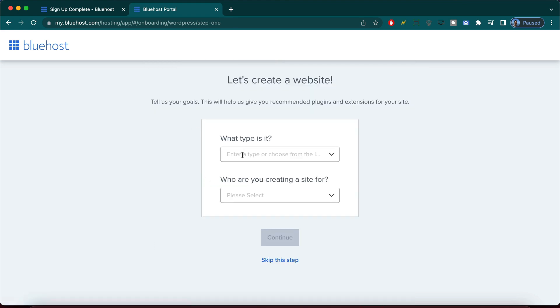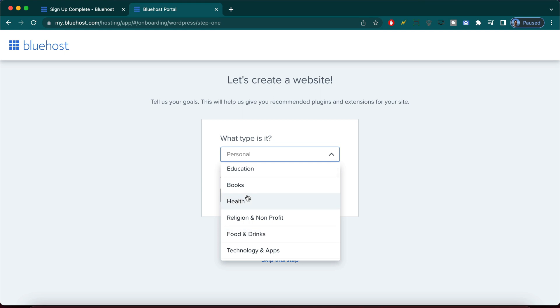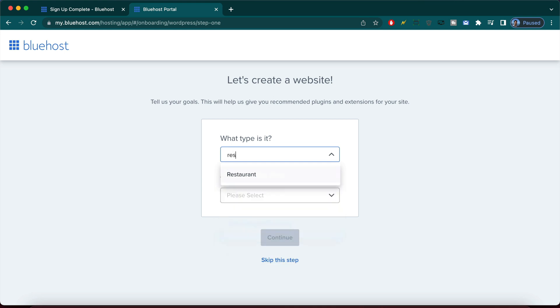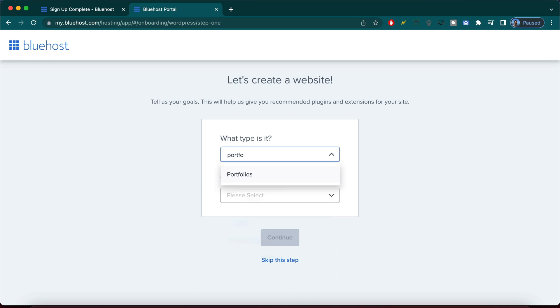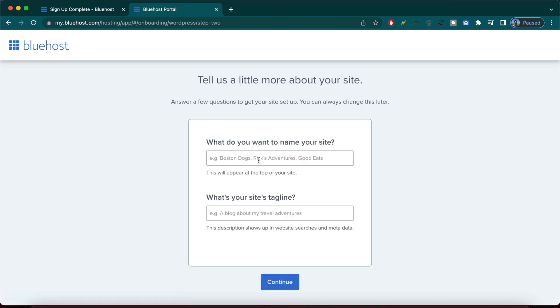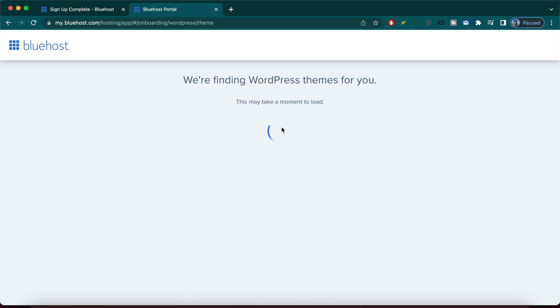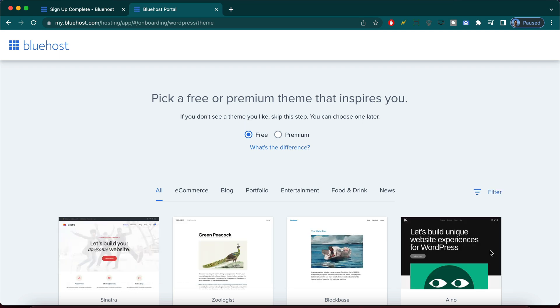What type is it? We can choose any sort of type but what we really want to make is a resume website which is like a personal website. So why don't we call it portfolios and we're creating our site for myself or someone else and continue. We can name our site again we can change that later and continue. It's going to try to find us WordPress themes which is pretty nice of Bluehost to take the time to do that. And on this screen you can actually learn all about the difference between free and premium themes.